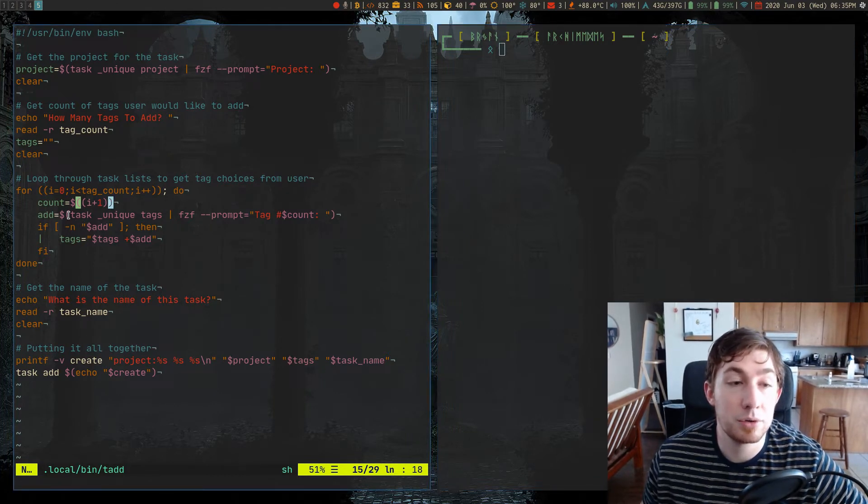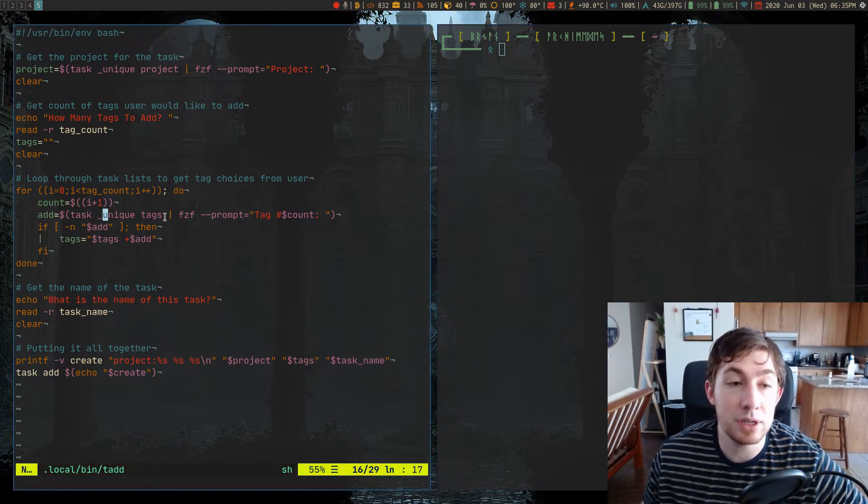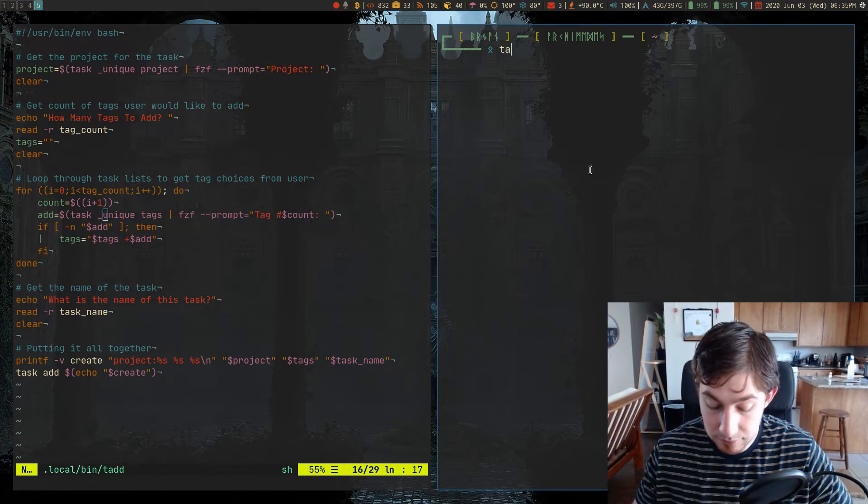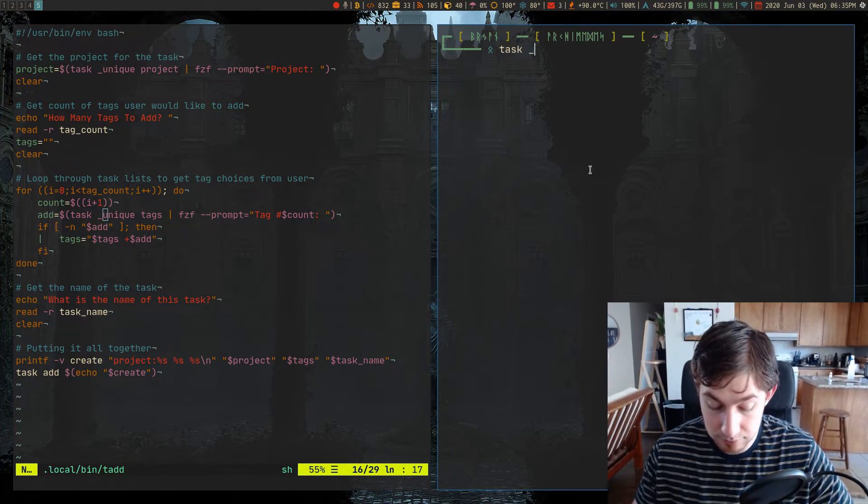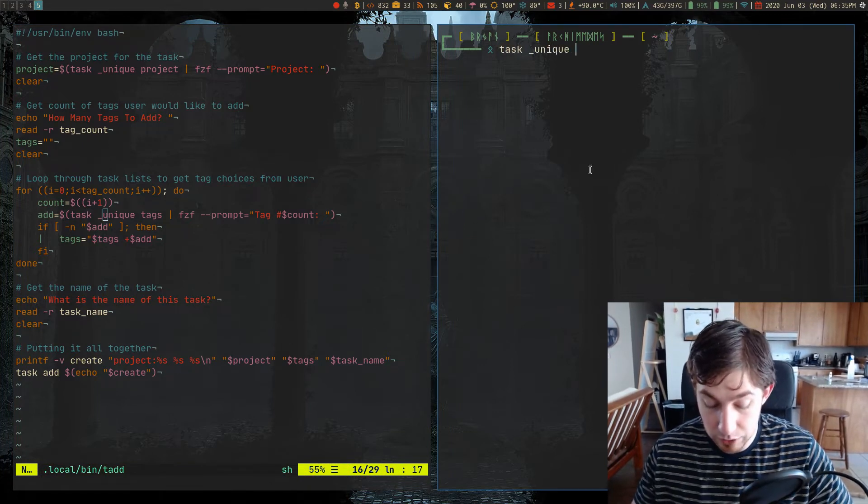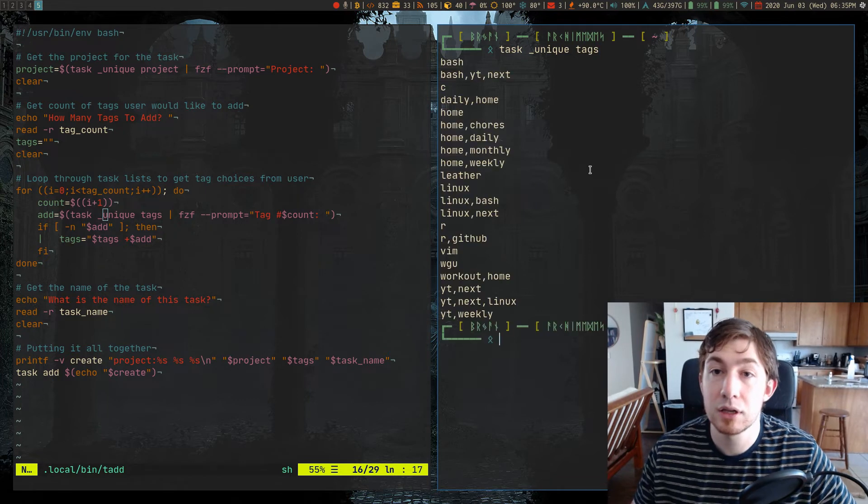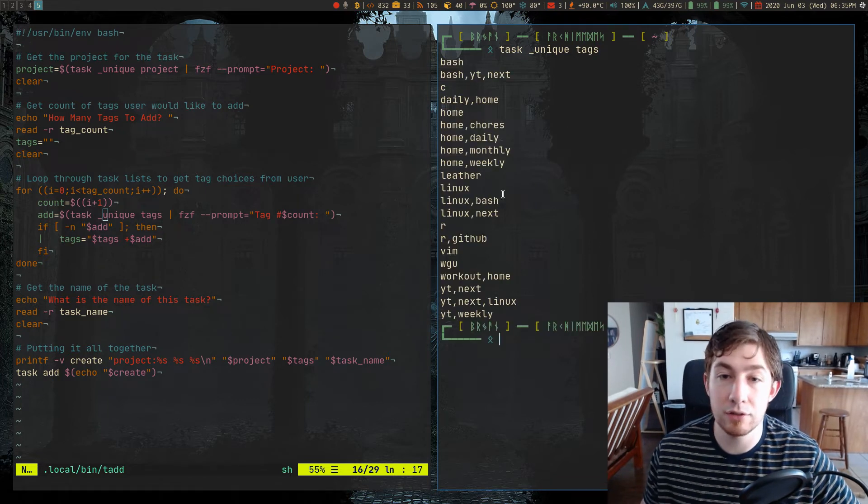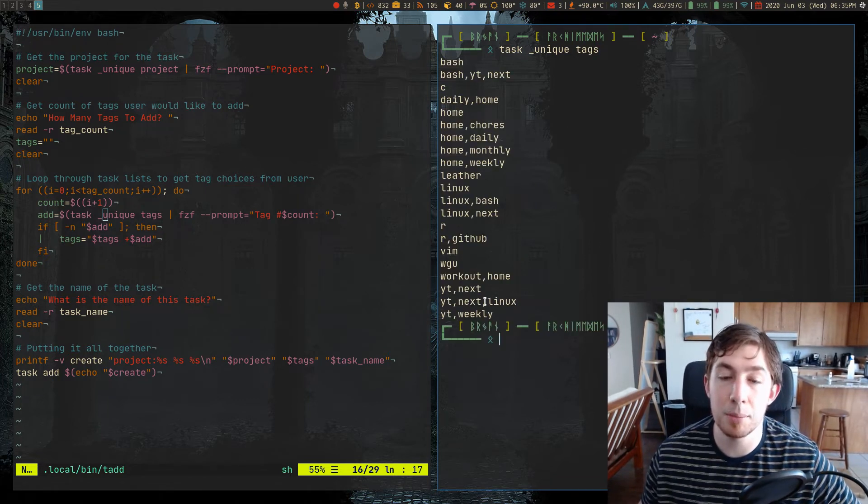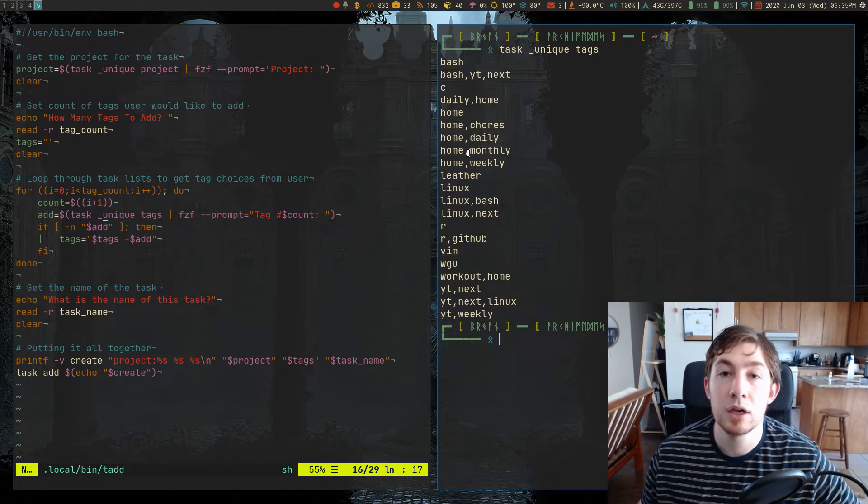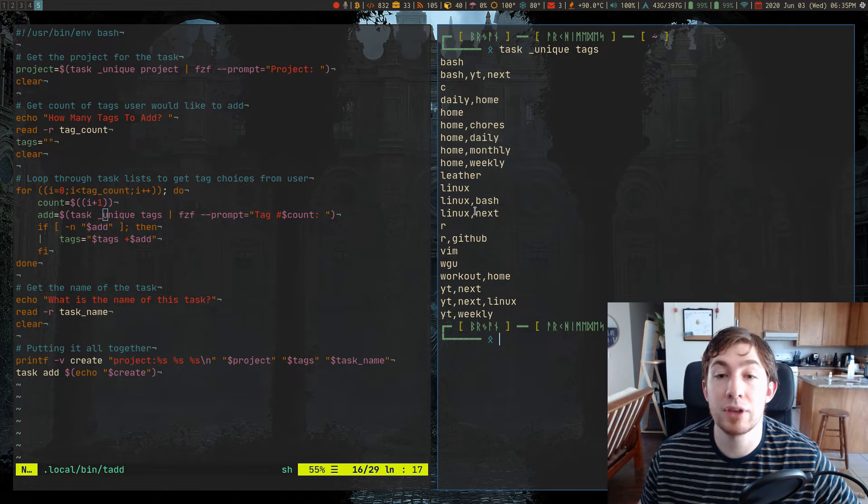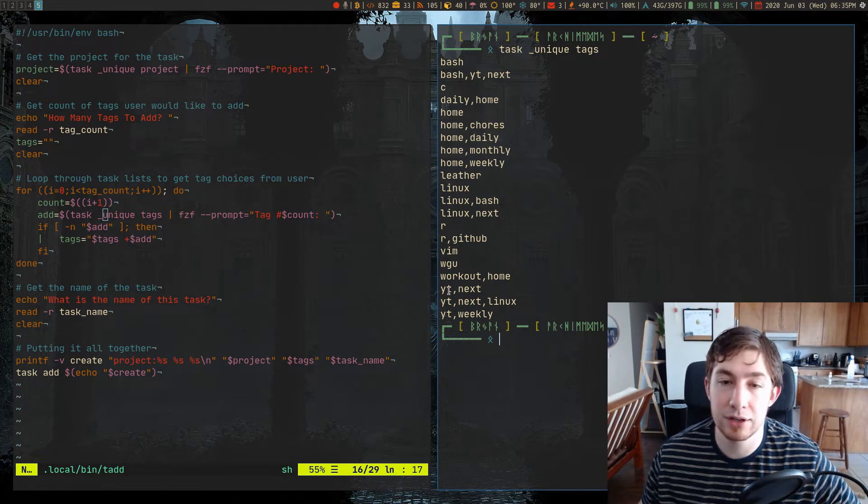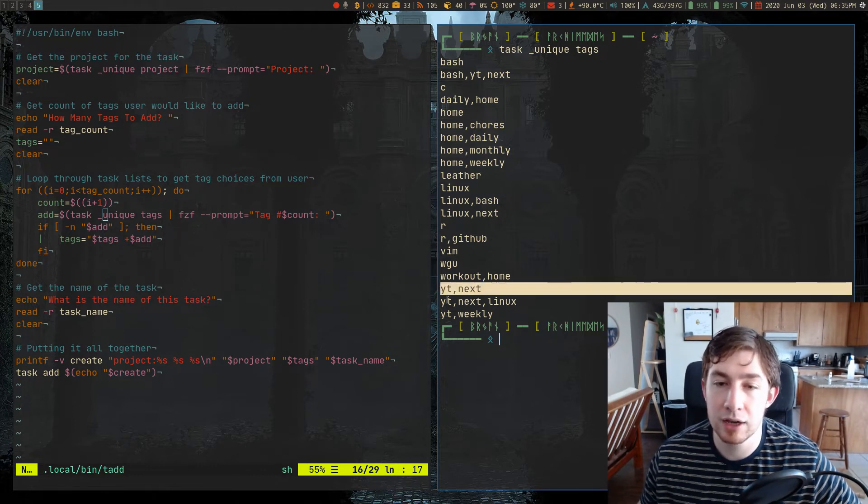The add is the actual tag we're adding. So we're doing the exact same thing where we do task underscore unique tags, which would do exactly what you expect, gives you a list of unique tags, including the combinations of the ones that actually have multiple tags, such as YouTube Next, YouTube Next Linux, because now we made that possibility.